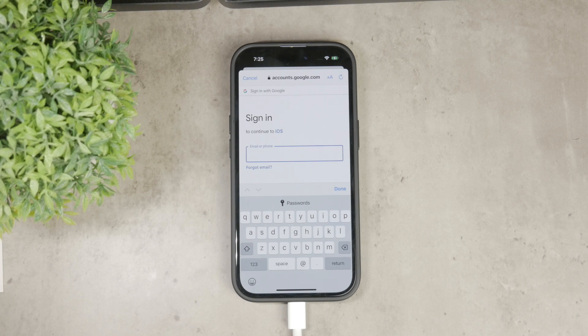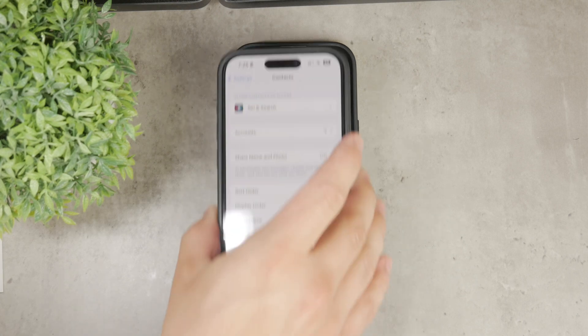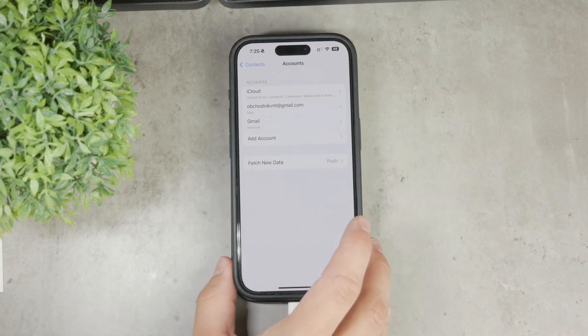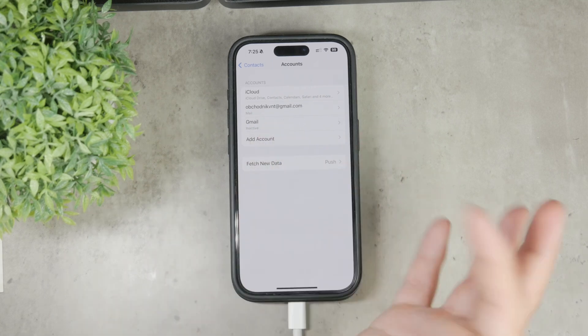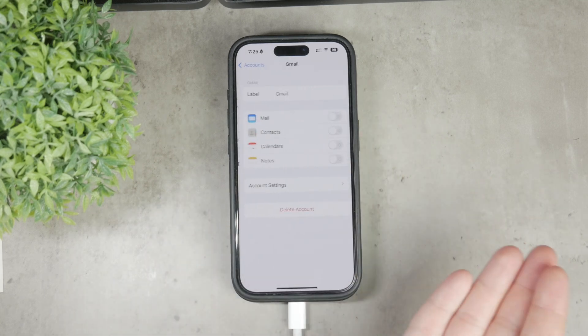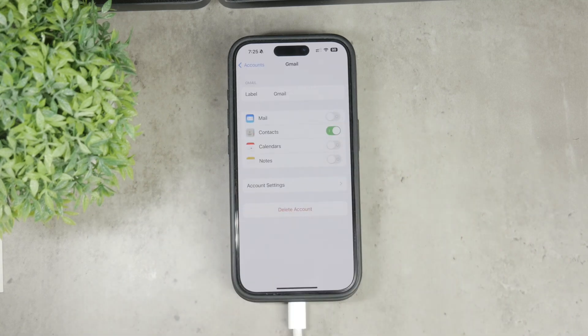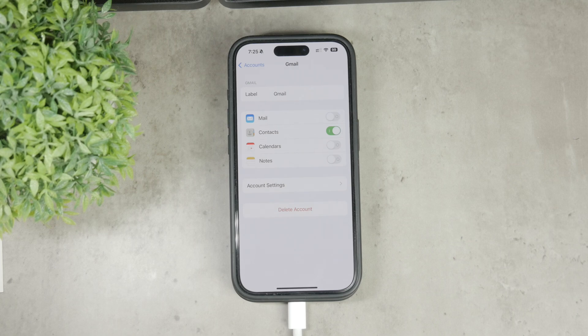Once you're signed in, you'll see a list of items that you can sync with your Google account. Make sure the Contacts switch is toggled on. This will sync your Google contacts with your iPhone.